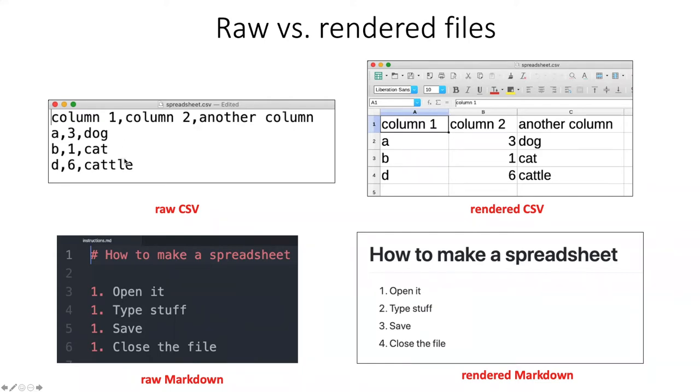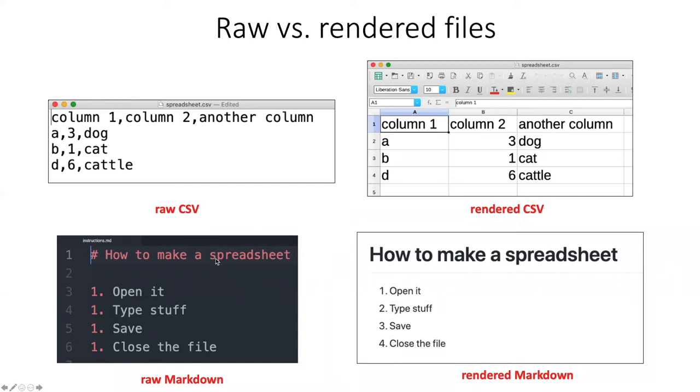If you just open them up in a generic text editor or in a code editor, you see that they're just simply lines of text. They might have special things in them, like commas that indicate something. They might have markup language, but basically what you're seeing in both of these cases is raw text.